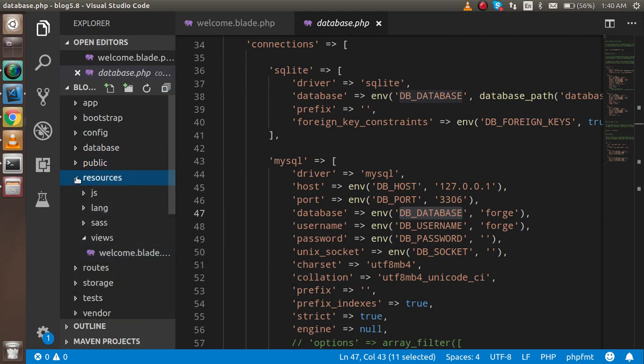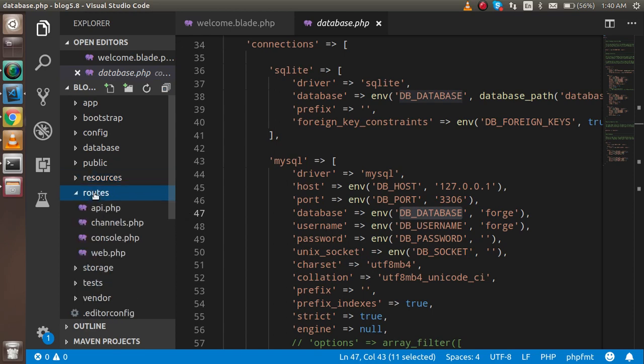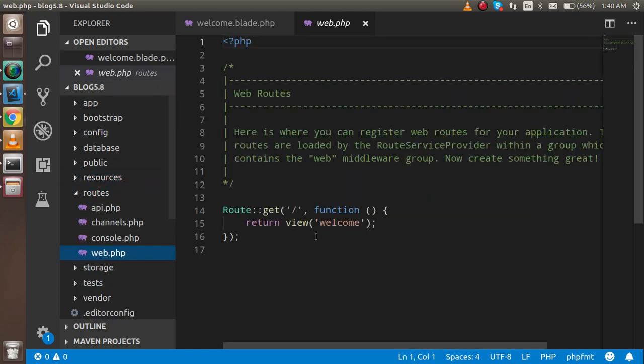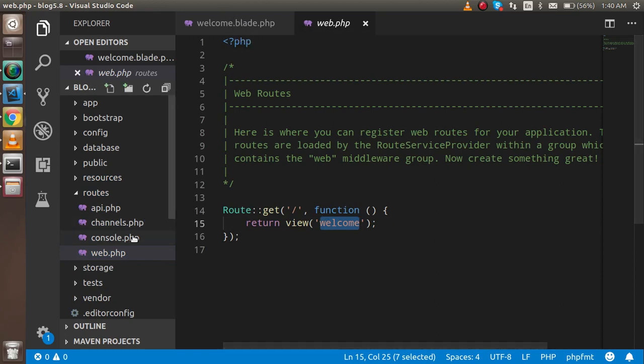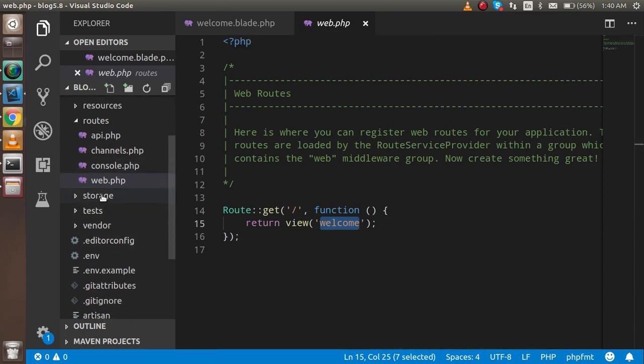Localization and all these things. Router is for defining the routes. These are the default routes. You can see that welcome.blade.php is just opening there. Storage is for downloading folders, and test is for writing test cases.